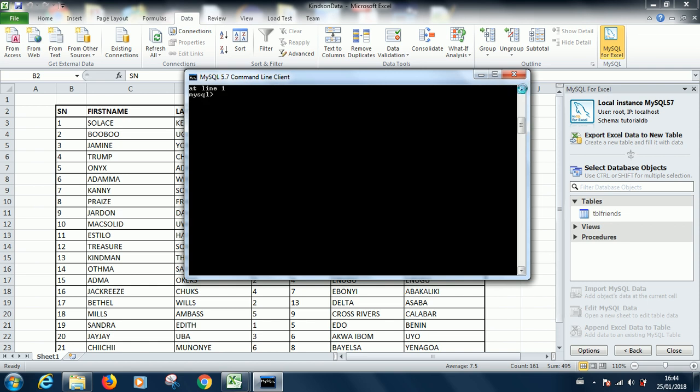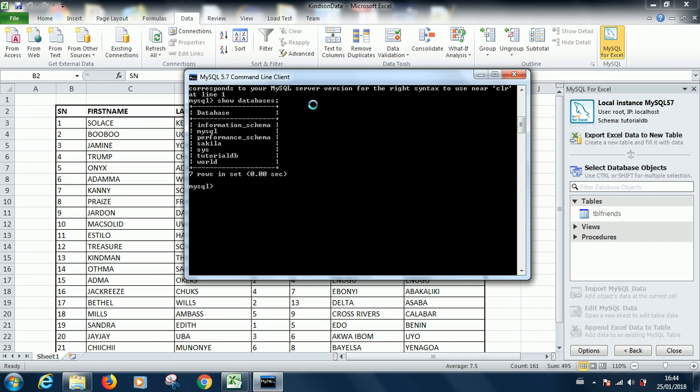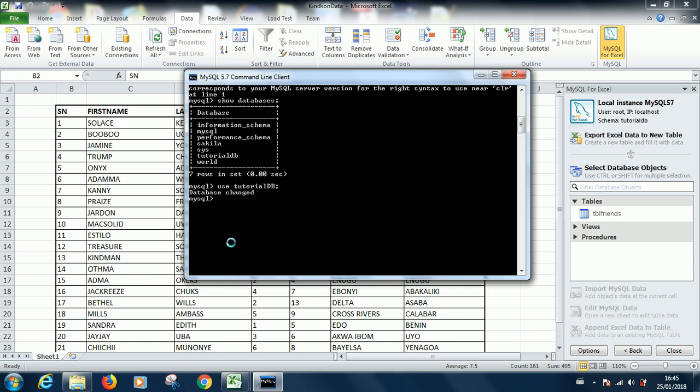Let's go ahead to show databases. Now you have a new database, tutorial DB. Let me say use tutorial DB. It can either be uppercase or lowercase, it doesn't matter. It says database changed. The next thing you are going to do is to say show tables.